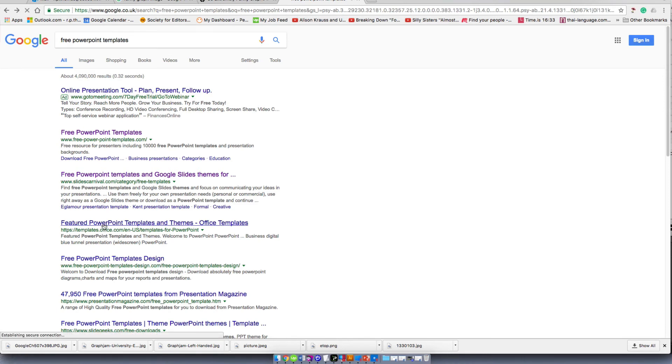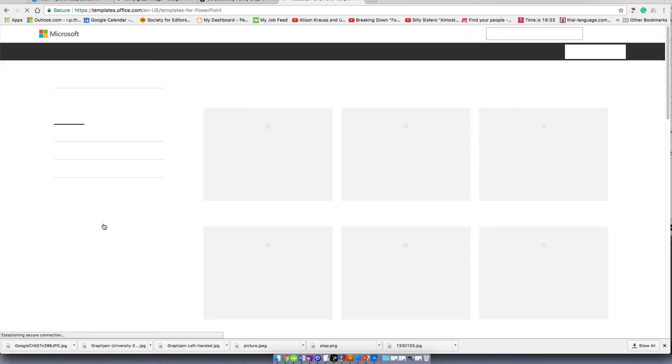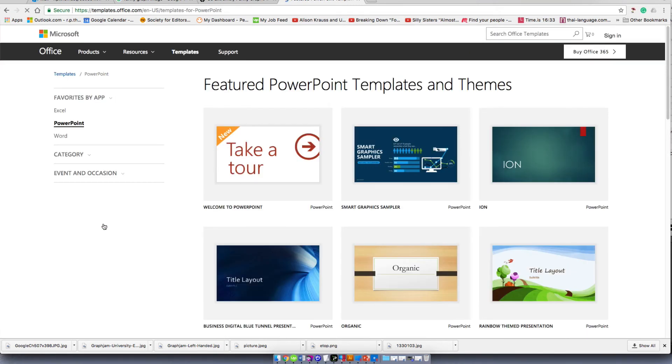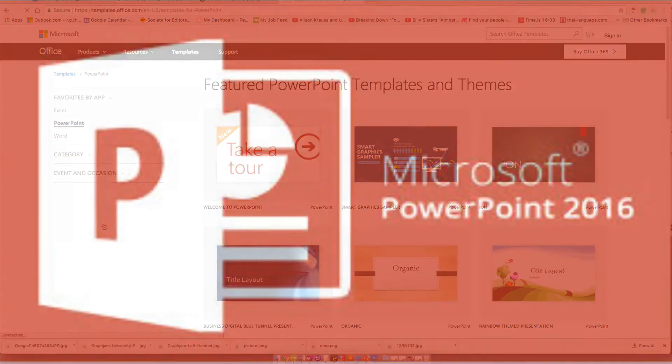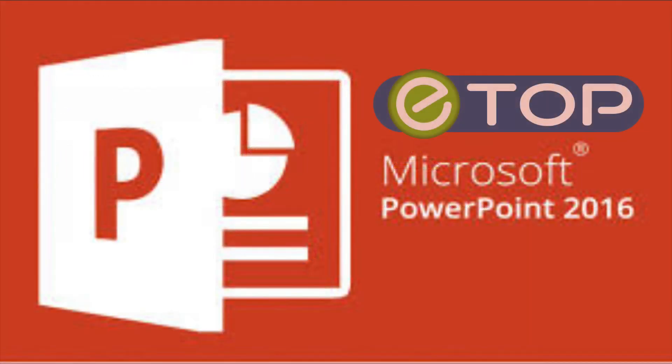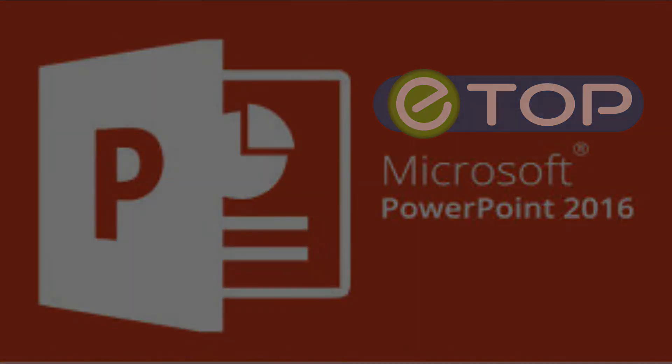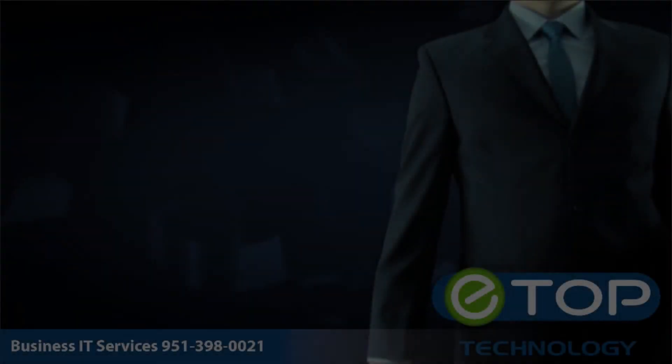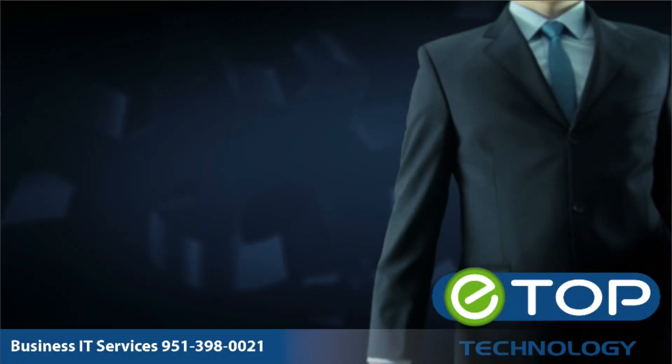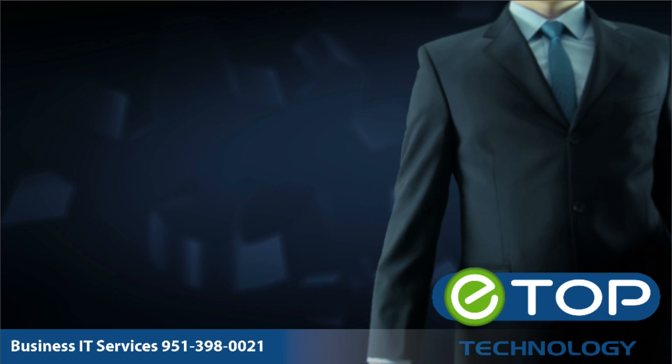And if you don't fancy doing the design yourself, there are many different templates you can buy or download for free from the internet. Microsoft PowerPoint brought to you by eTop Technology. We're here to help. If you like these videos, please subscribe to our YouTube channel. If you found this video helpful, check out some of our more recent videos. And if you're looking for a new IT partner, please visit our website.